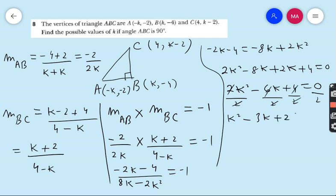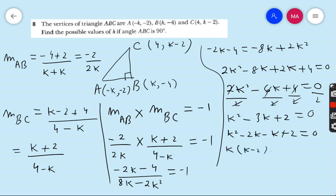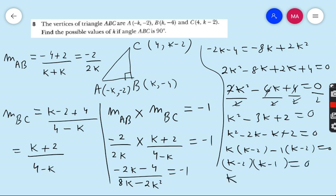Applying the middle term break method on k² − 3k + 2 = 0: factors are (k − 2)(k − 1) = 0. This implies k = 2 or k = 1. This is our final answer. The key concept used here is that for perpendicular lines, the product of their gradients is always equal to −1.